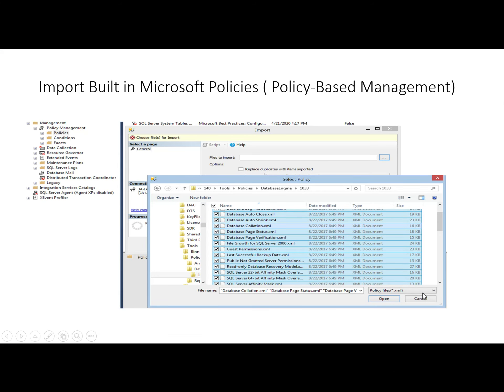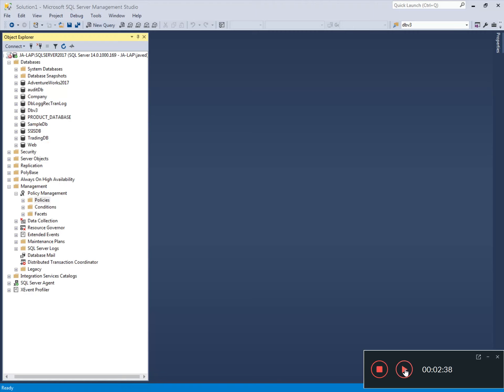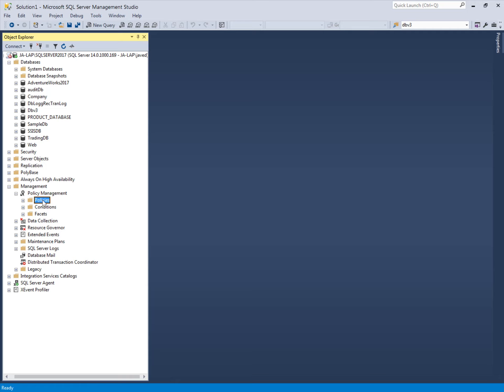We also have many built-in policies provided by Microsoft. We can use these built-in policies in our policy-based management. If the policies we are going to build already exist as built-in policies, why not use the ones provided by Microsoft? It is recommended to check the built-in policies provided by Microsoft first.